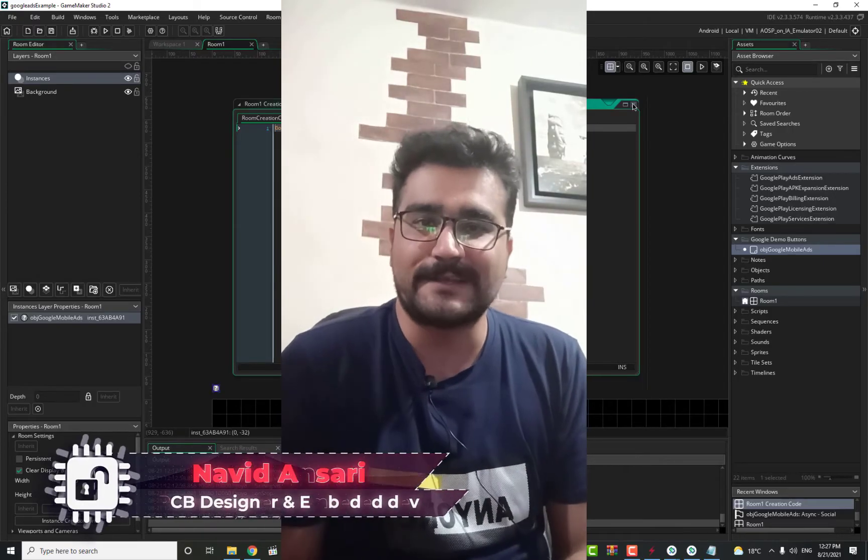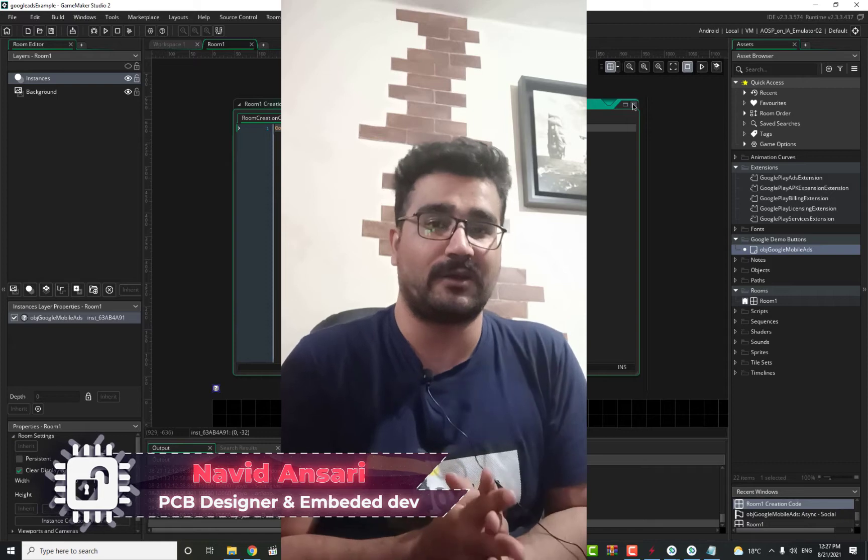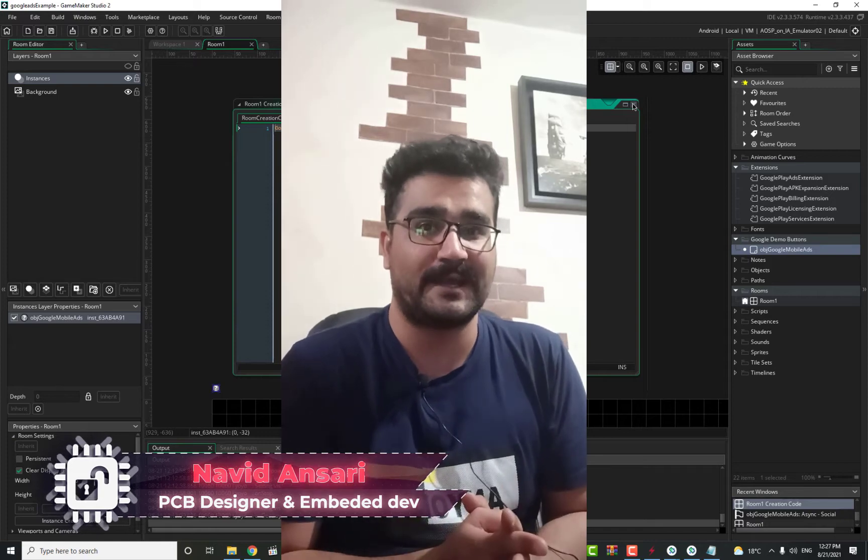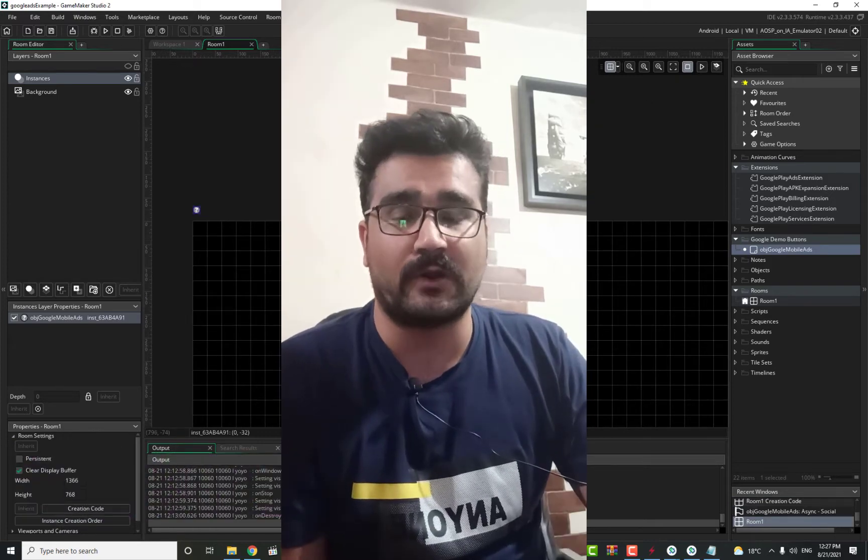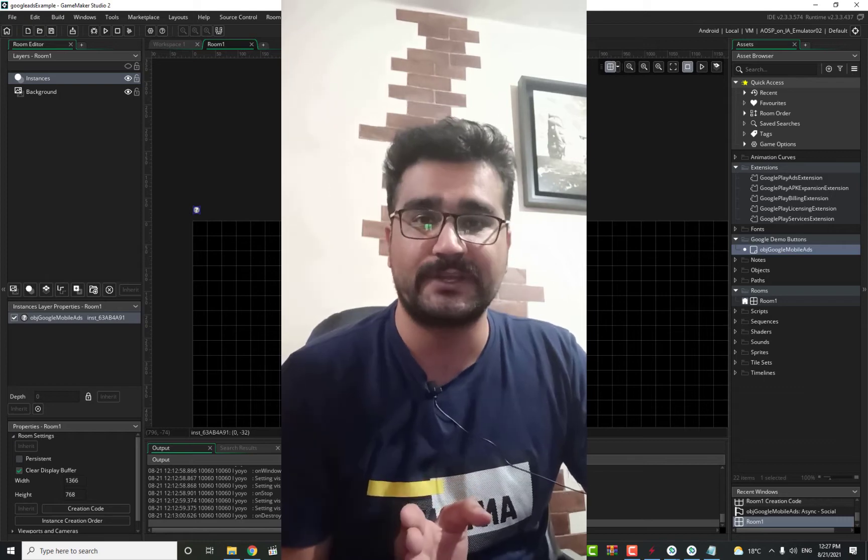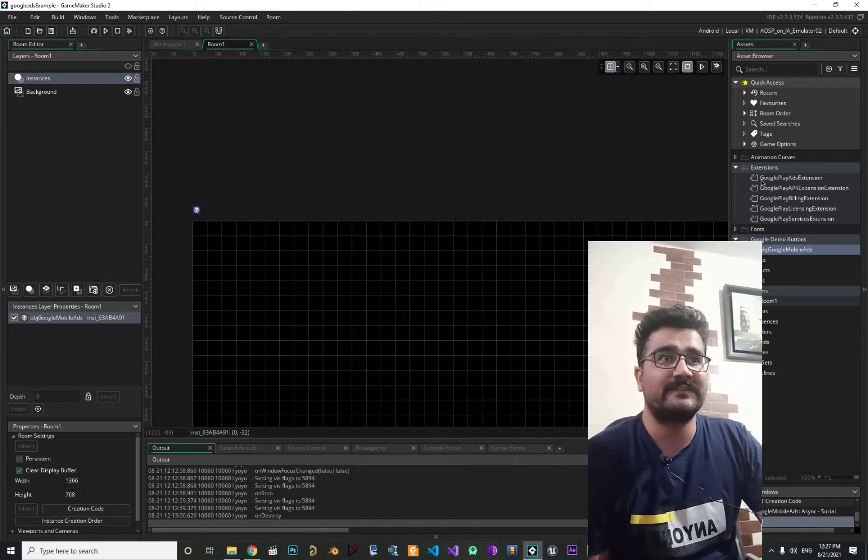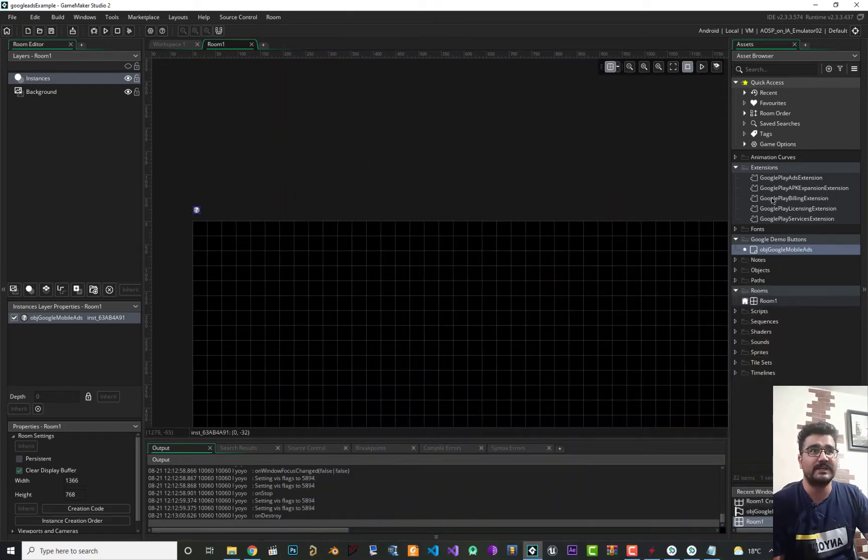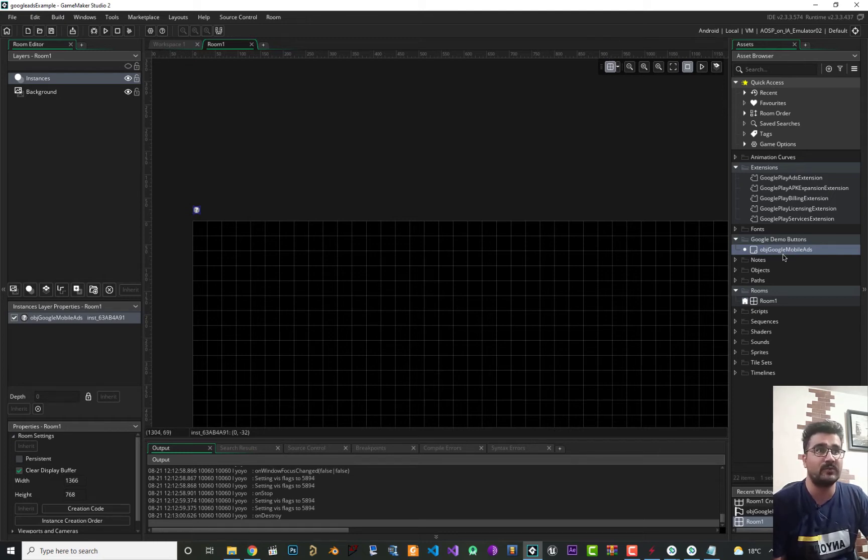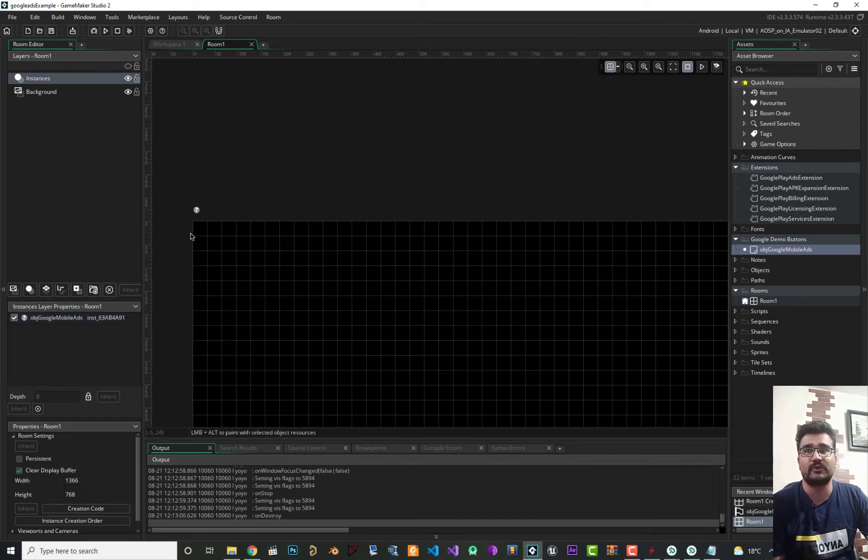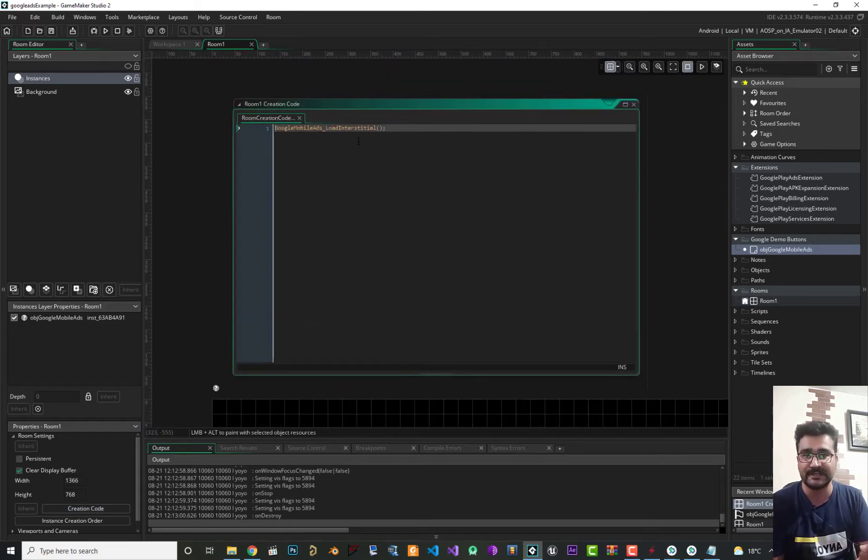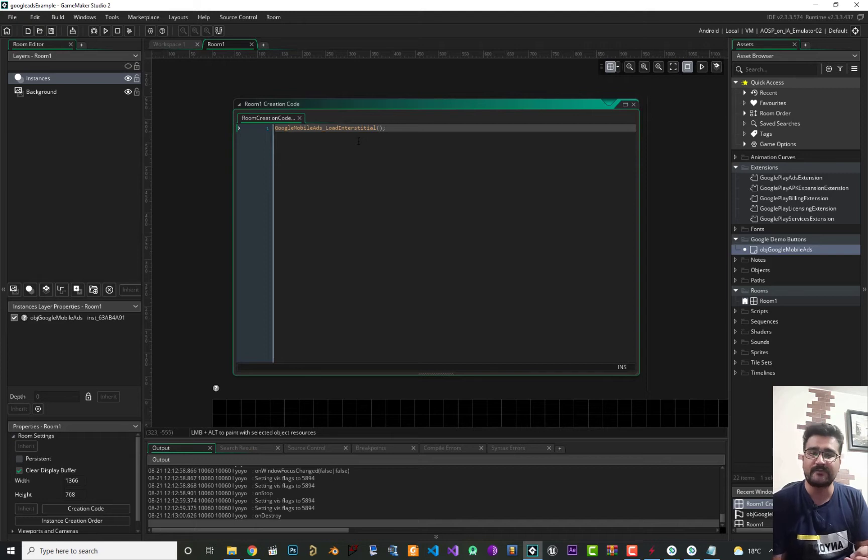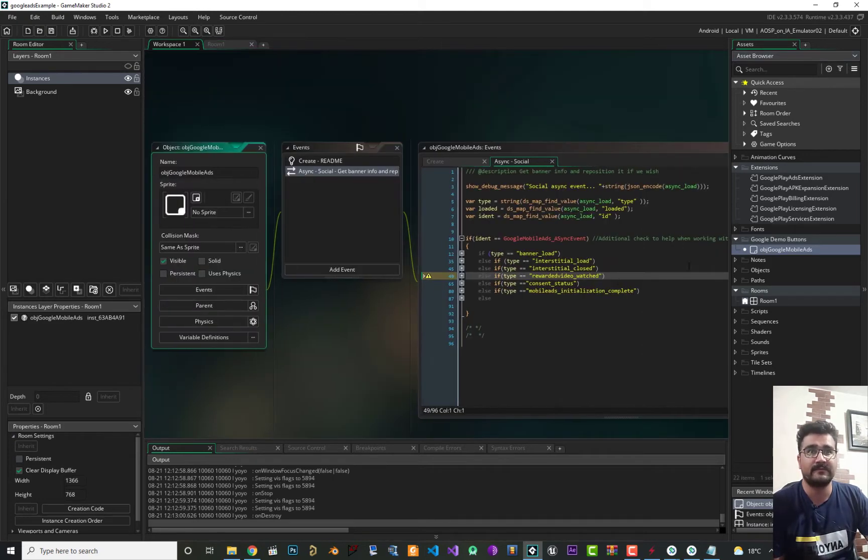Hi I'm Navid Ansari and in this video we're gonna talk about banner ads. On last video we did talk about how you can add interstitial ad to your Game Maker project. We did import Google extension, we added this object called OBJ_Google_Mobile_Ads and we added it to our room. In creation code we add google_mobile_ads_load_interstitial_ad.